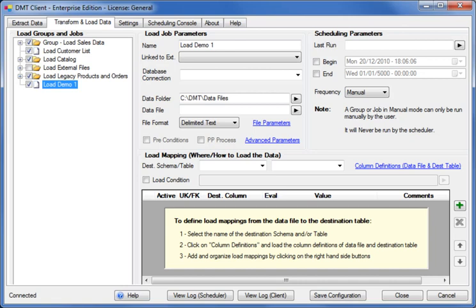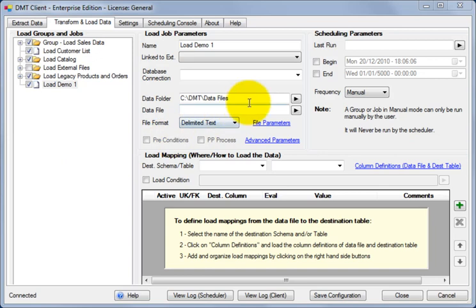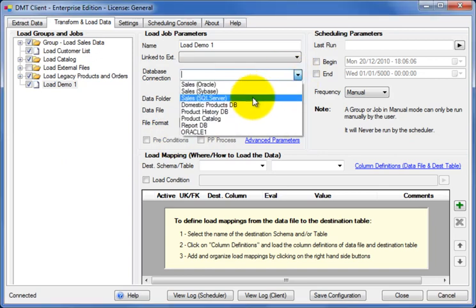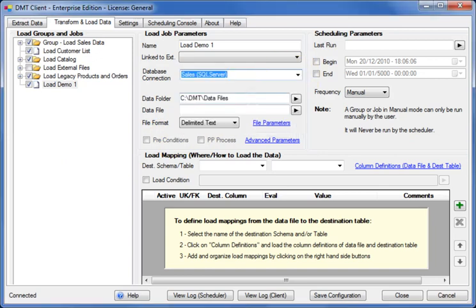The first thing we need to do is tell DMT where to load the data. We want to load it into an SQL server database so we simply select its name in the database connection field. All database connections are configured and stored in the settings tab so you don't have to retype the information every time. DMT uses ODBC connections so you can load data into virtually any database.